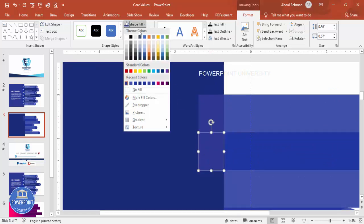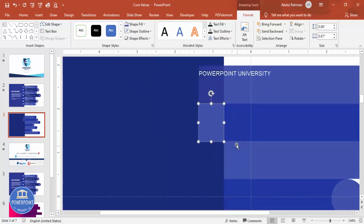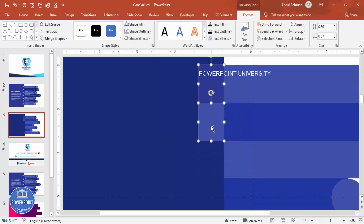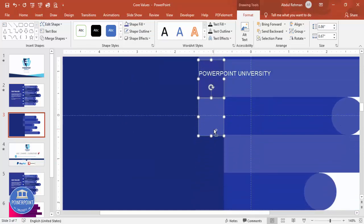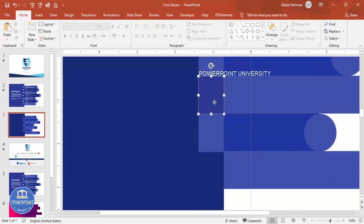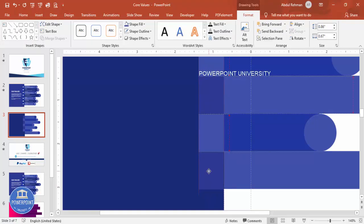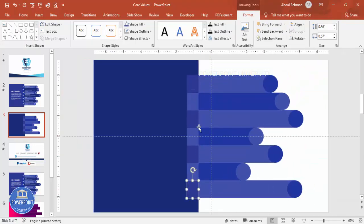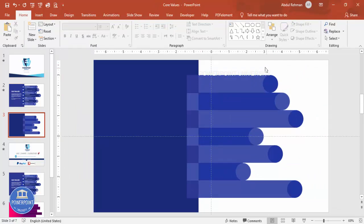Zoom in, then press Ctrl+D to duplicate and give the copy a lighter color. Select both and drag them down to each row, or use Ctrl+D to continue duplicating. We can do the alignment properly afterwards.